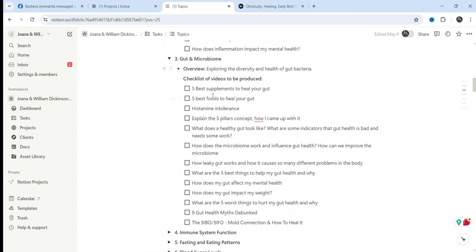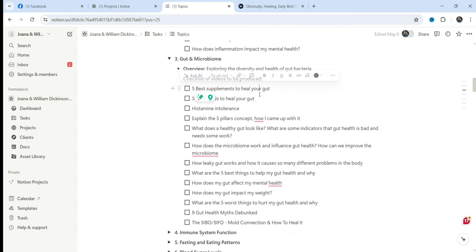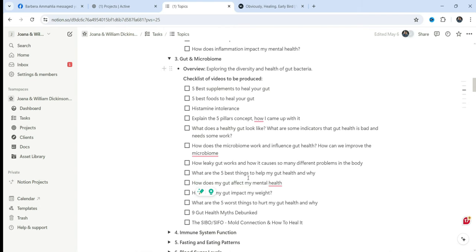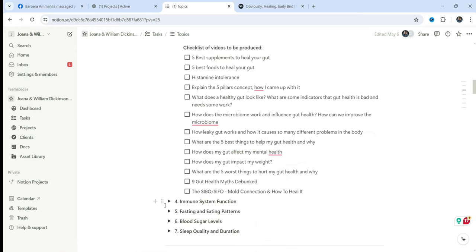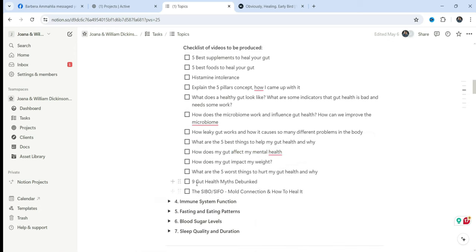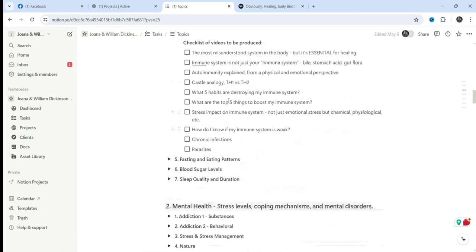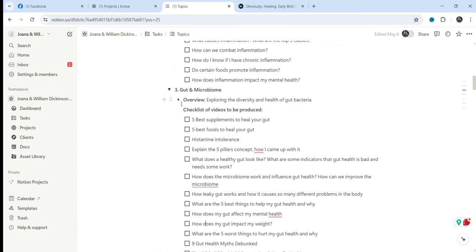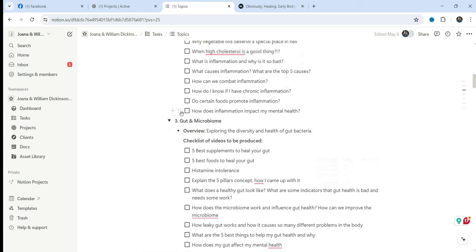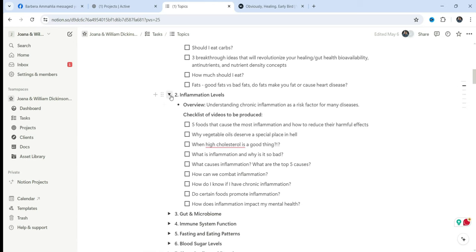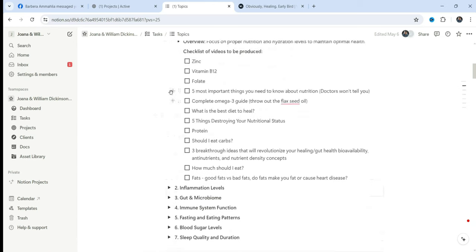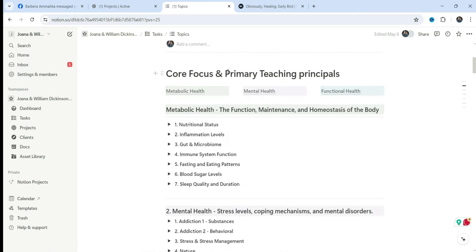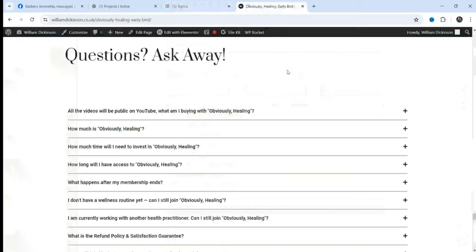Roughly, these are just a couple of ideas. This is just me brainstorming. These are things I would love to cover in Obviously Healing. And in each section, I have just a whole bunch of different things. Five best supplements to heal your gut. Would you be interested in this video? Stuff about histamine intolerance. There's also a lot of crossover, trying to figure out how these content pillars connect together. How does your gut affect your mental health? How does your gut affect your weight? In each of these sections, I just have a whole host of different things that I want to go over with you.